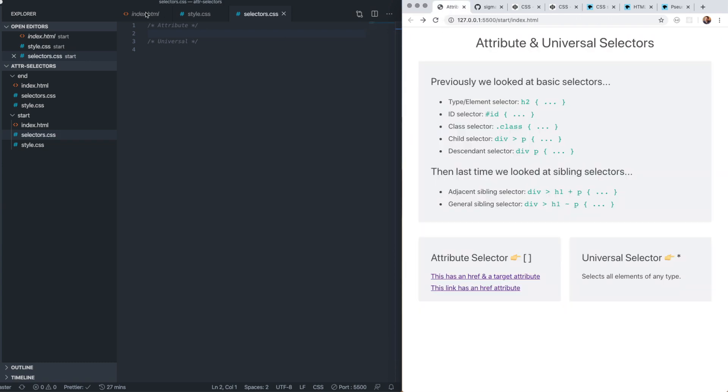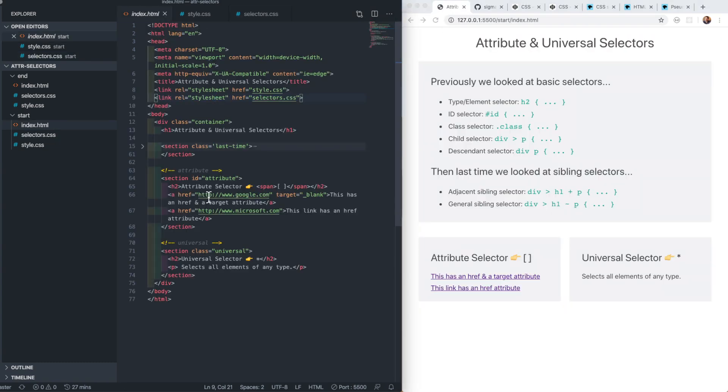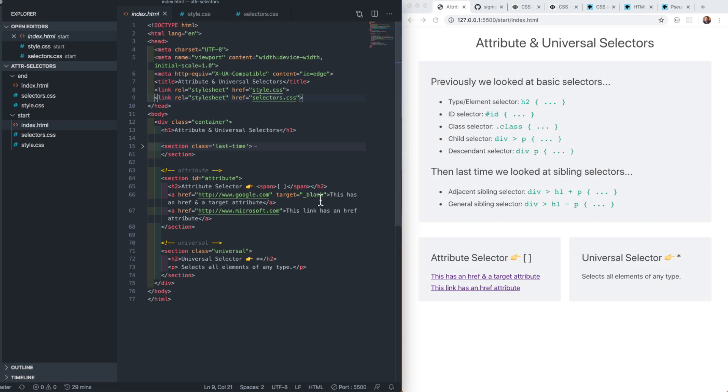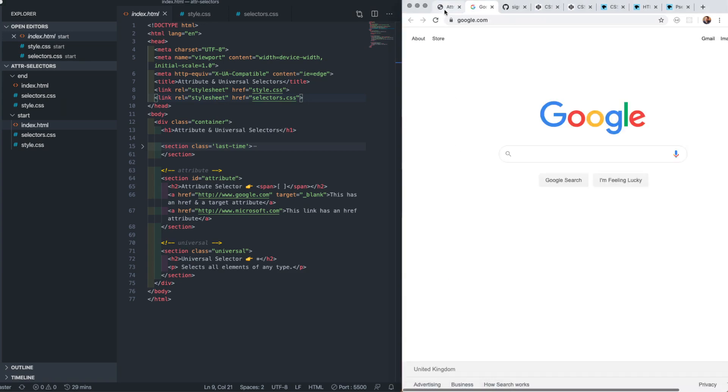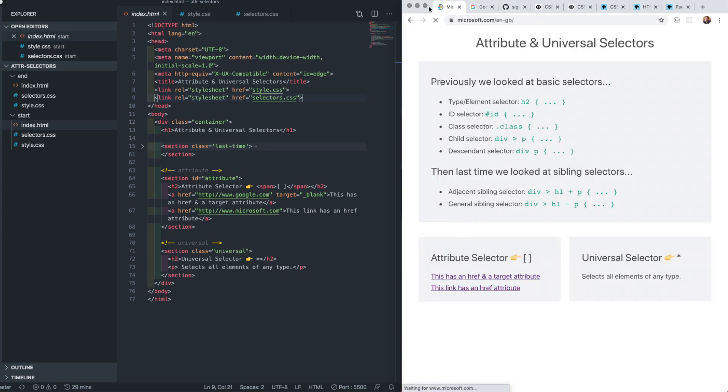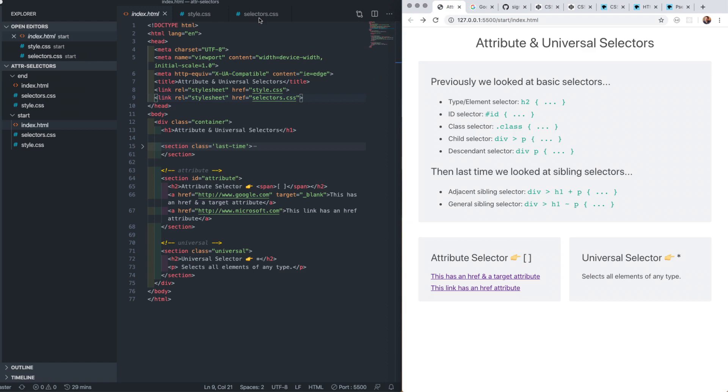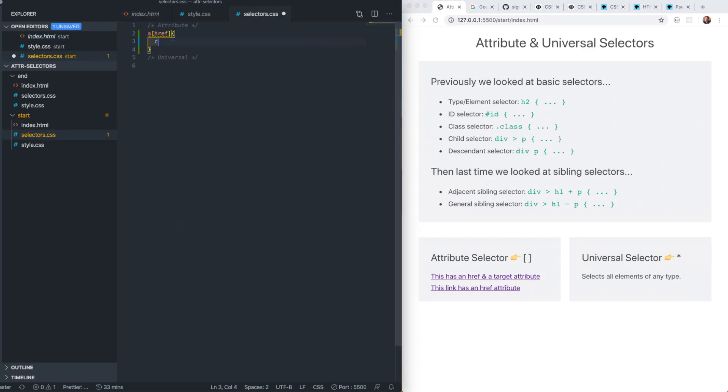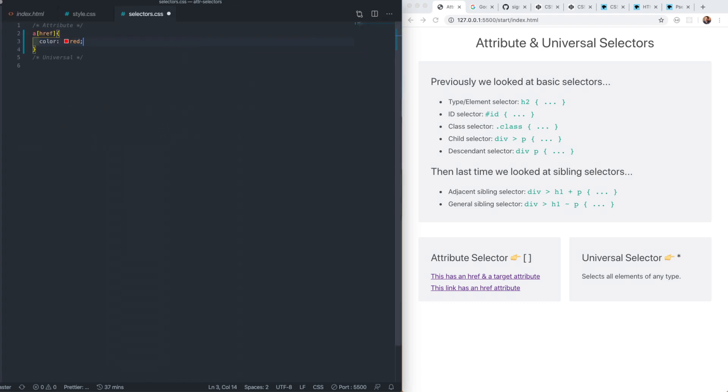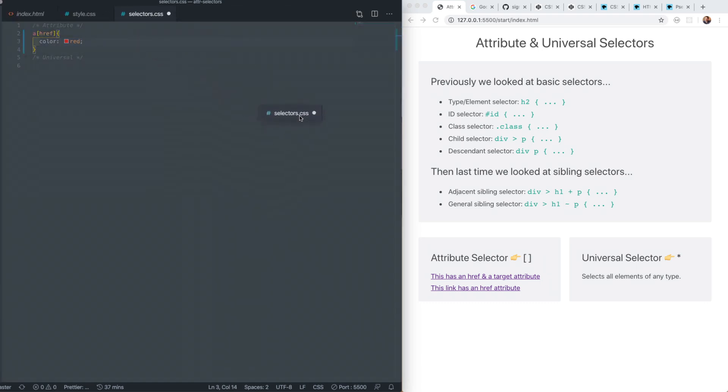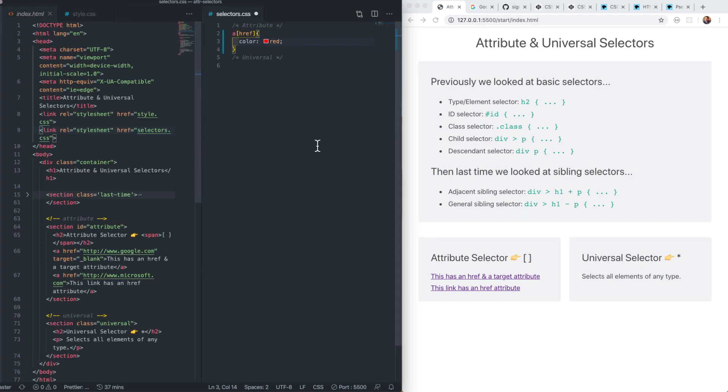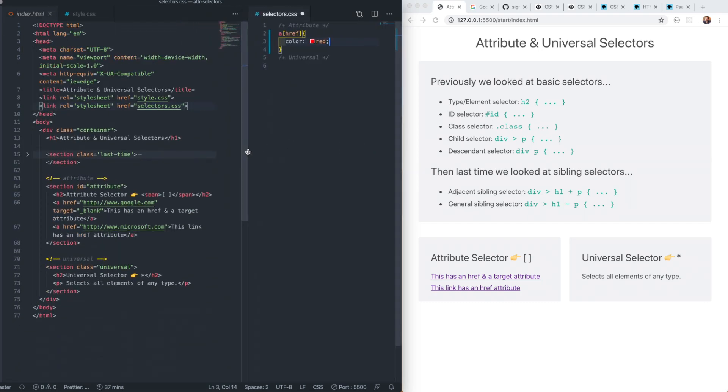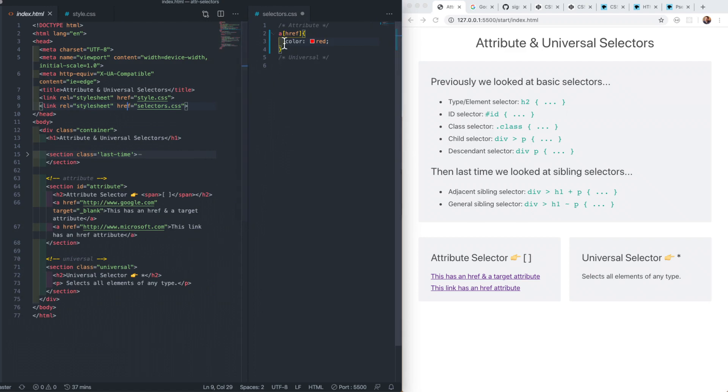Here in this section we have a link or A tag which opens Google search in a new tab, and another that opens Microsoft in the current browsing context. This works because the Google link has a target blank attribute. If we select all A tags that have an href attribute and make the text red, it selects all links on our page.